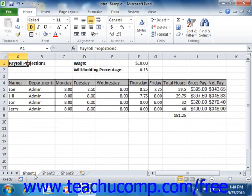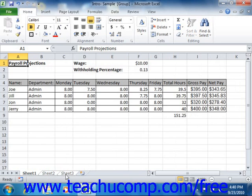You can group adjacent or non-adjacent worksheets within the same workbook. To select multiple adjacent worksheets, click on the first worksheet tab that you want to include in the group, hold down the Shift key on your keyboard, and then click the last worksheet tab that you want to include in the group. Then release the Shift key. That will group together all of the worksheets, including and between the first and last worksheets that you clicked.